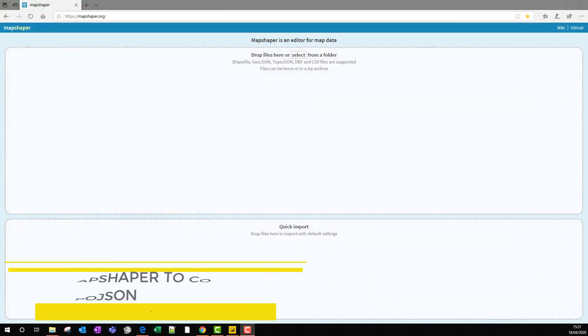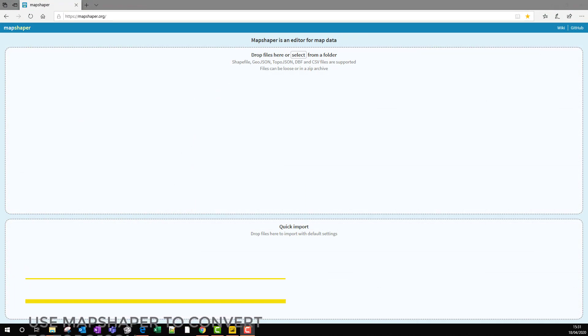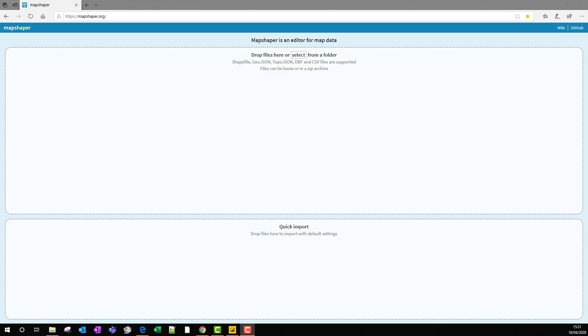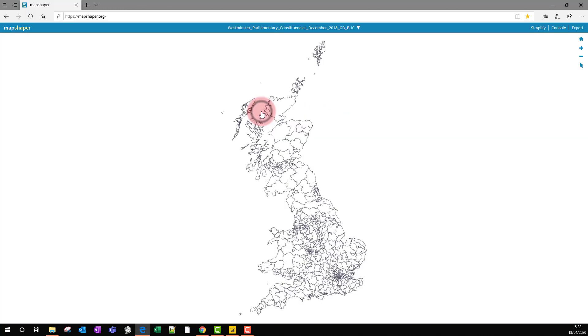Step five: the shape file that we downloaded from that website of Westminster parliamentary constituencies is in a format called ESRI format, and that's not the format that we need for Power BI. It needs something called TopoJSON. But what we can do is use this wonderful online tool called MapShaper, and we can just drag the files onto there, the shape files, and then import them.